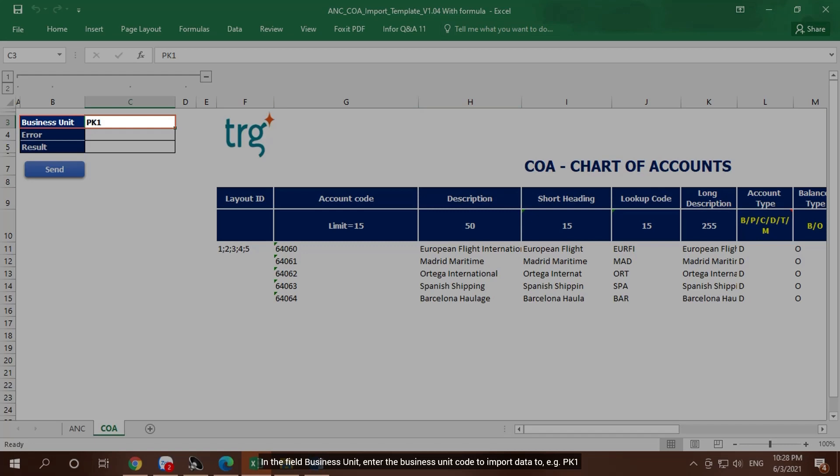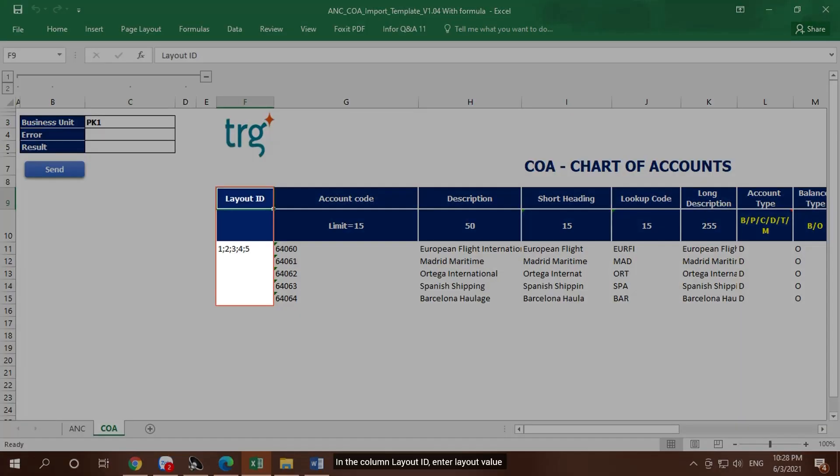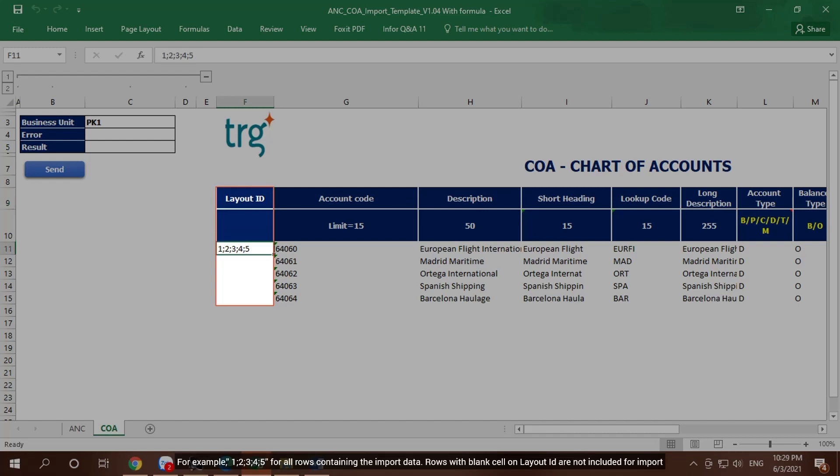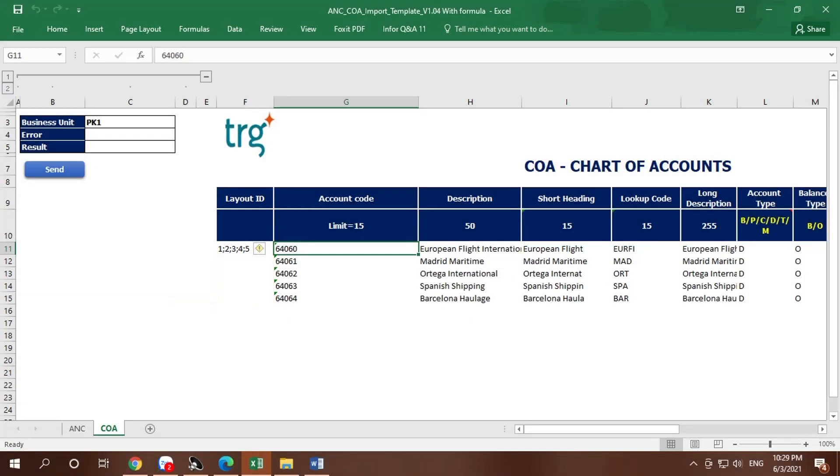In the column Layout ID, enter layout value. For example, 1 semicolon 2 semicolon 3 semicolon 4 semicolon 5 for all rows containing the import data. Rows with blank cell on layout ID are not included for import.